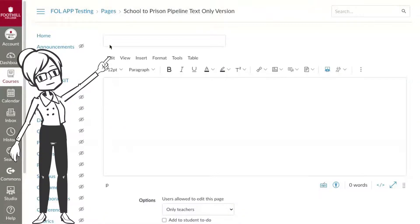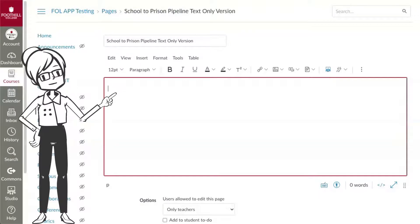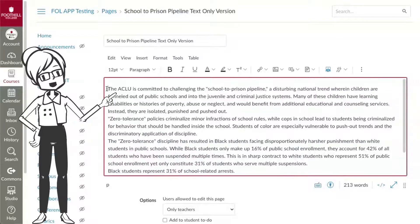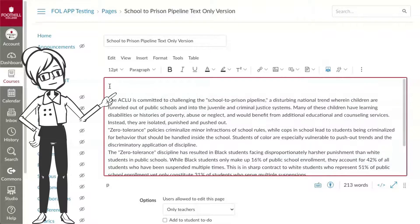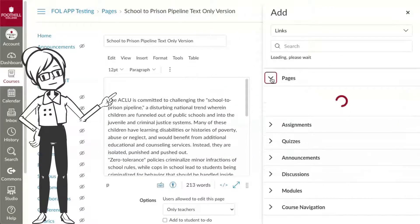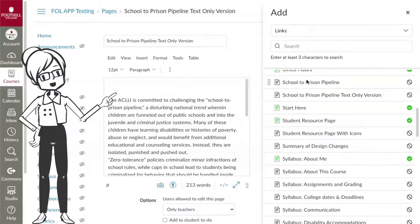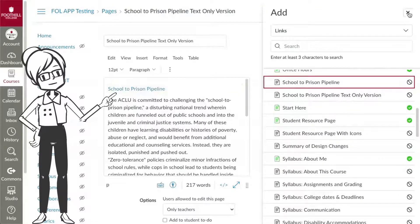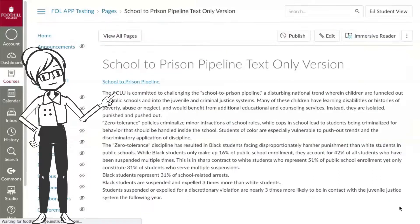Next, create a separate page for the text-only version. Give your text version page the exact same name as the main page, but include 'text-only version' at the end of the title. Add your accessible table or text version to this page. To create a link back to your graphics page, place your cursor at the top of the page, then select the links tool from the edit toolbar. When the content selection panel opens, select pages, and then select the original page from the list. The link will automatically be added to the page you are editing.